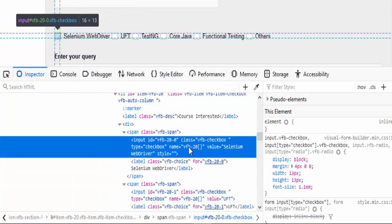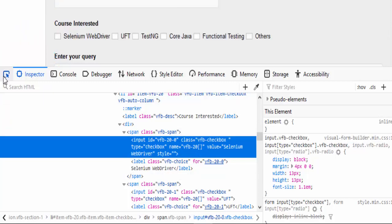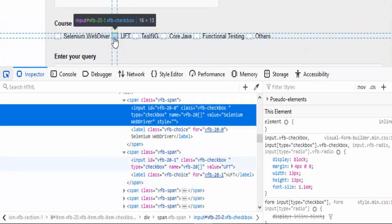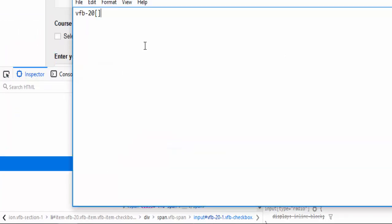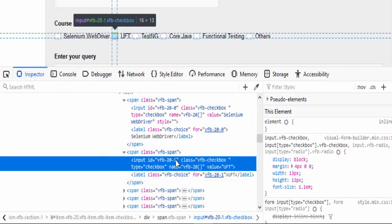We have to inspect the nearby checkbox also, so to make sure this particular name value is not duplicate. We will inspect for UFT. If you see the value of name locator for UFT checkbox that is also same. It means the name locator value is common for both the checkbox. Then our next option is to choose the ID.